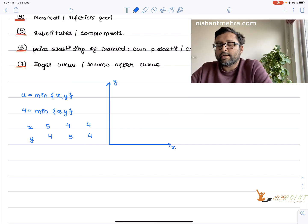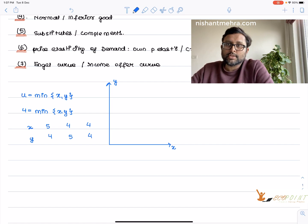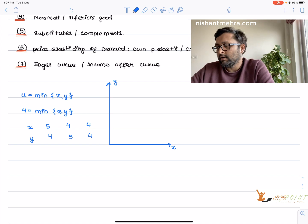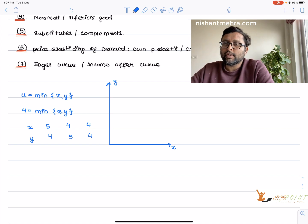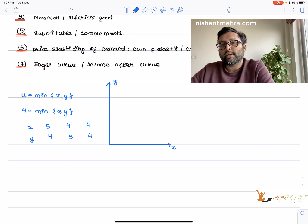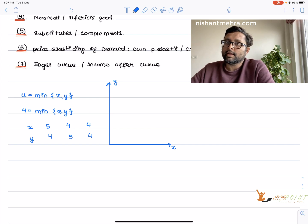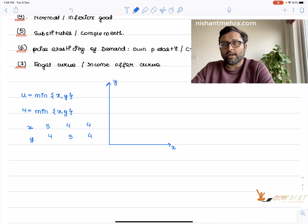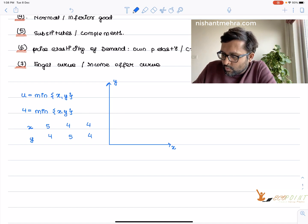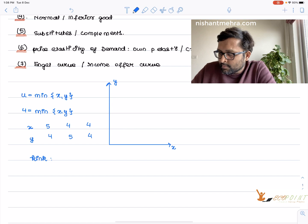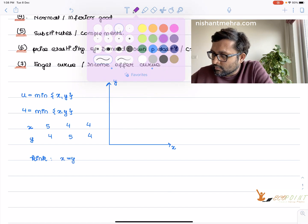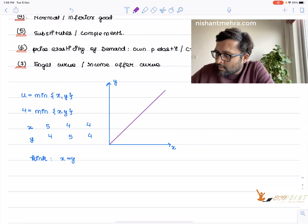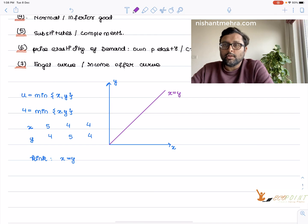Whenever you have a kinky function — and this is a kinky function because of the presence of the min operator — you draw the kink line first. Here the kink is given by x equals y. If it were min(ax, by), the kink would be ax equals by. For min(2x, y), the kink would be 2x equals y. So here the kink line is x equals y.